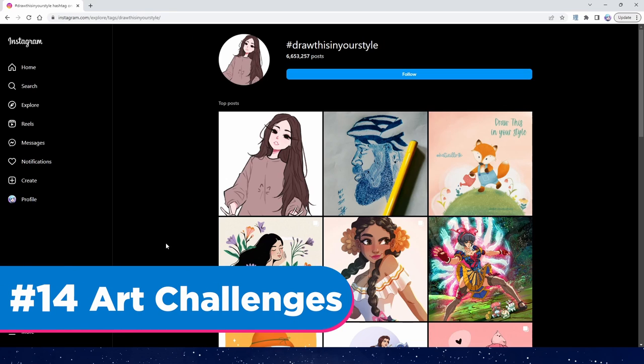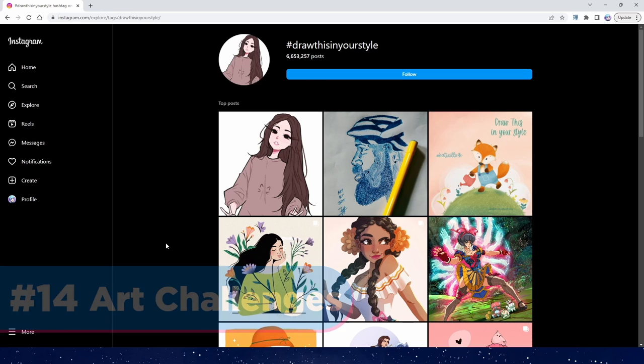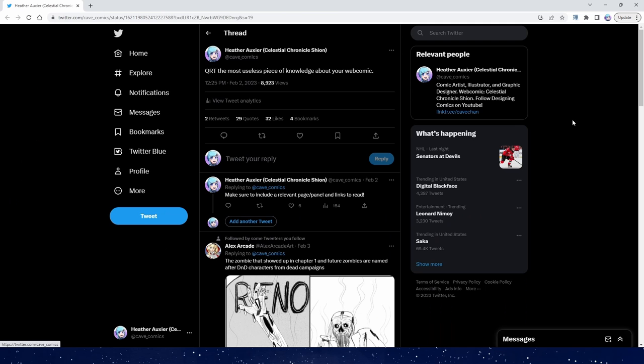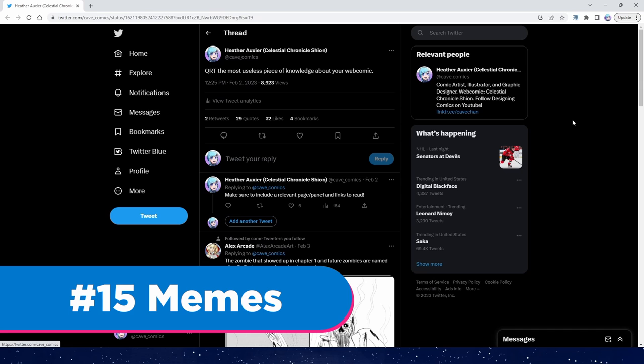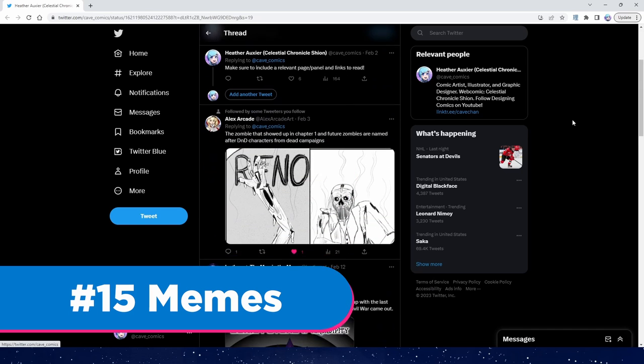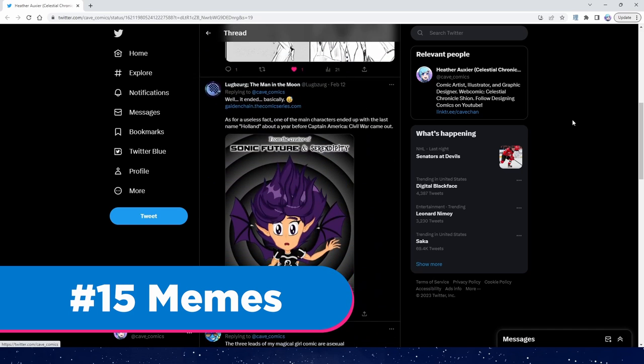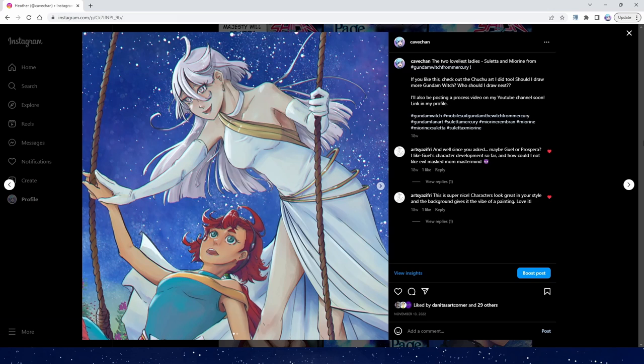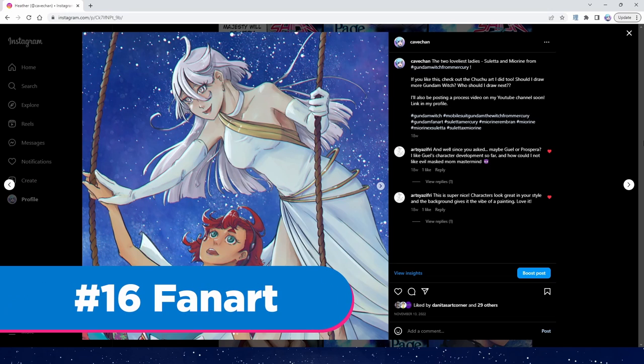Way number fourteen. Art challenges. The draw this in your style is a very popular art challenge. Actually I need to try this one sometime. But it's also a good idea to add some incentives. Maybe everyone who participates gets an exclusive preview of an upcoming chapter or character and the winner gets a pdf download. Number fifteen. Memes. Find a meme that's trending and remake it to be about your comic.